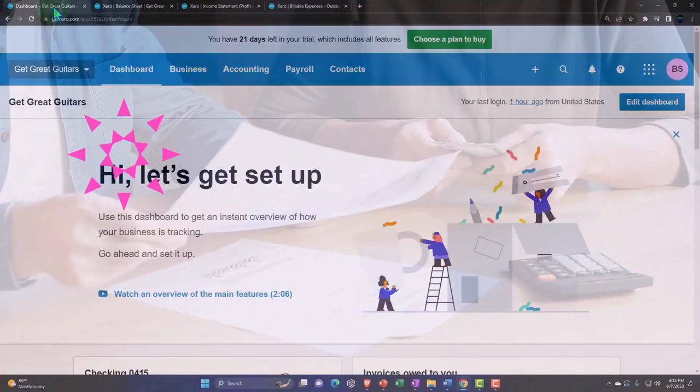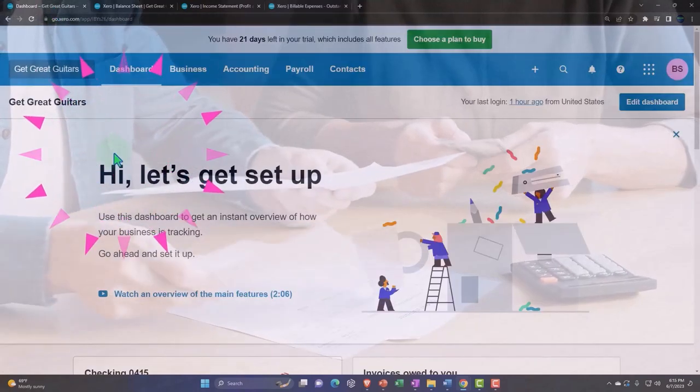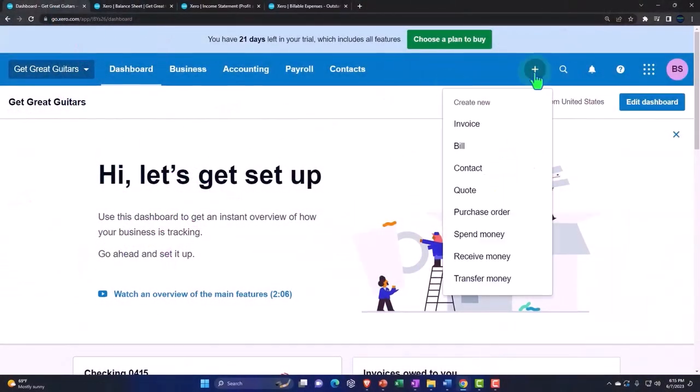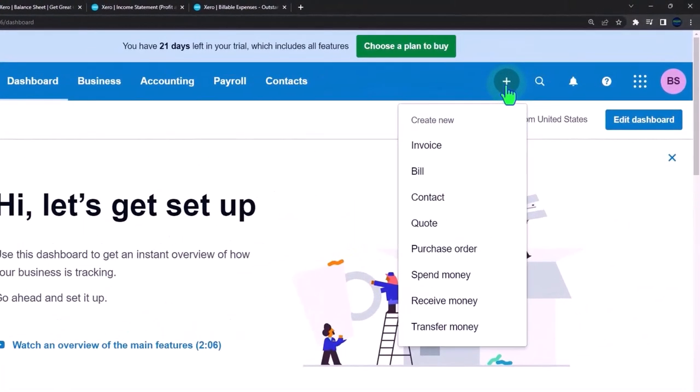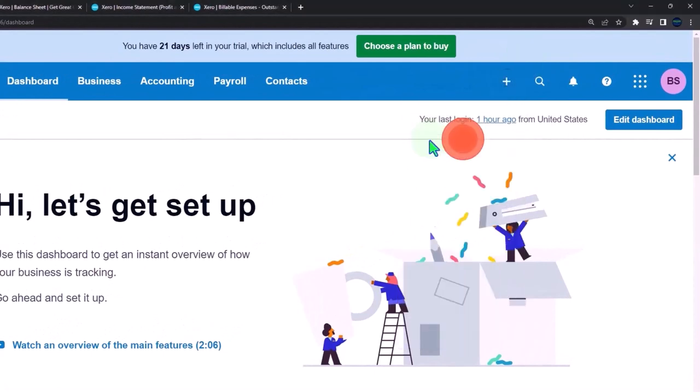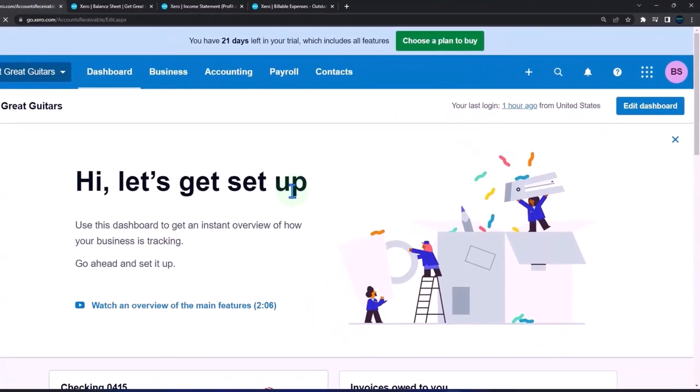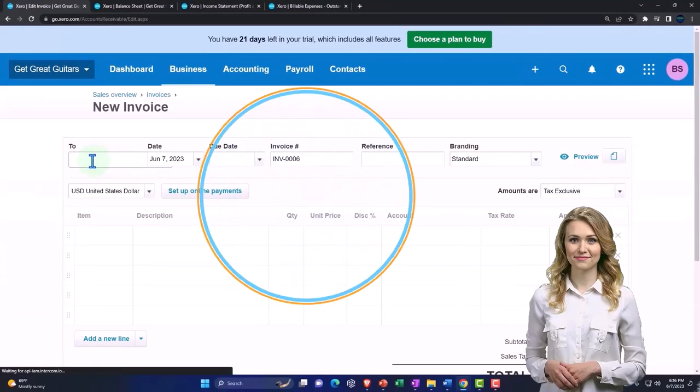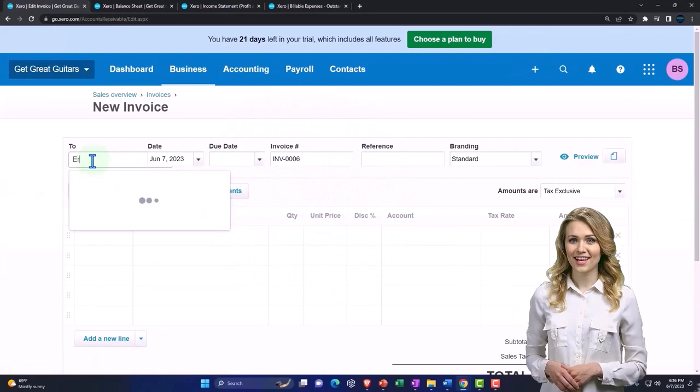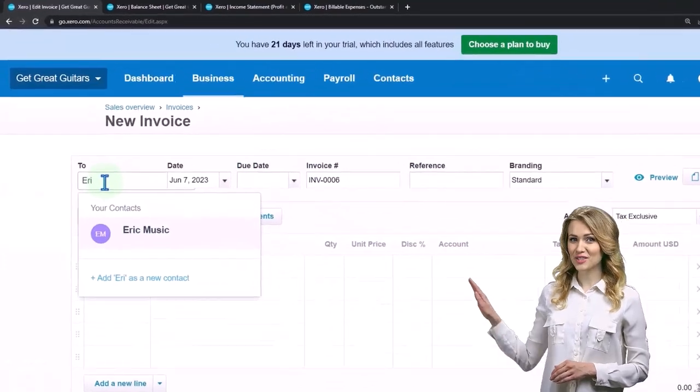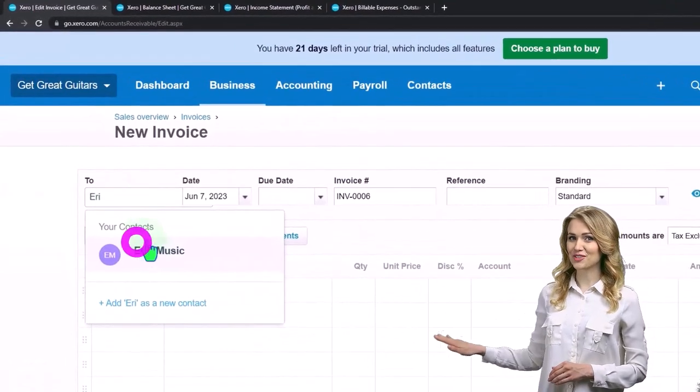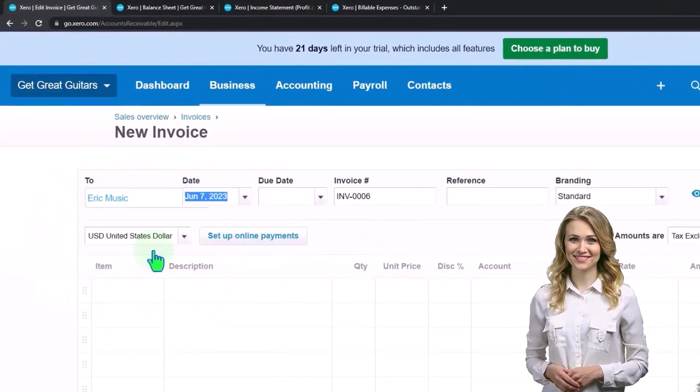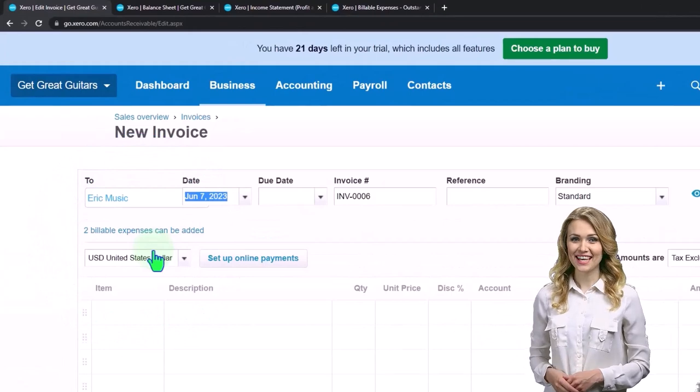Let's go back to the first tab and I'm going to hit the dropdown and say let's make an invoice. This is going to be for Eric Music.